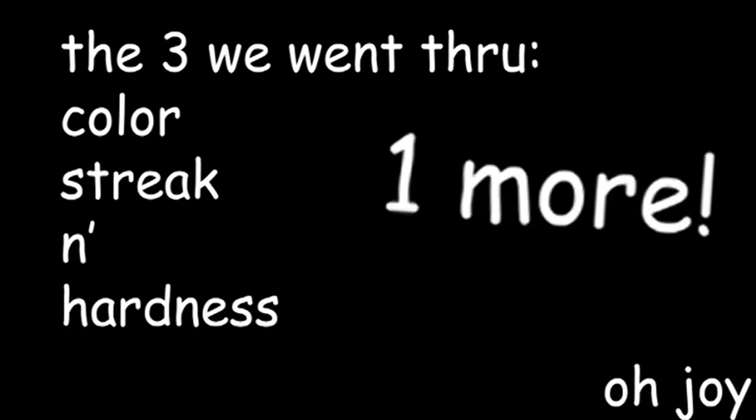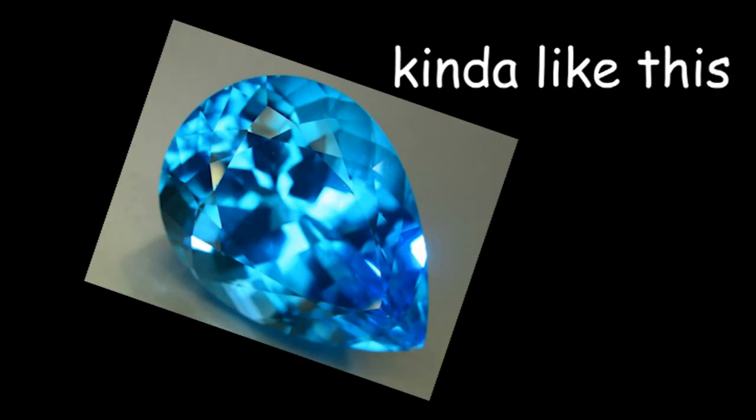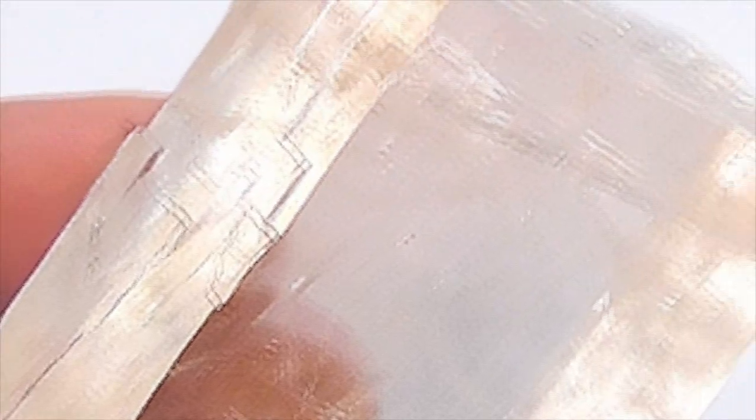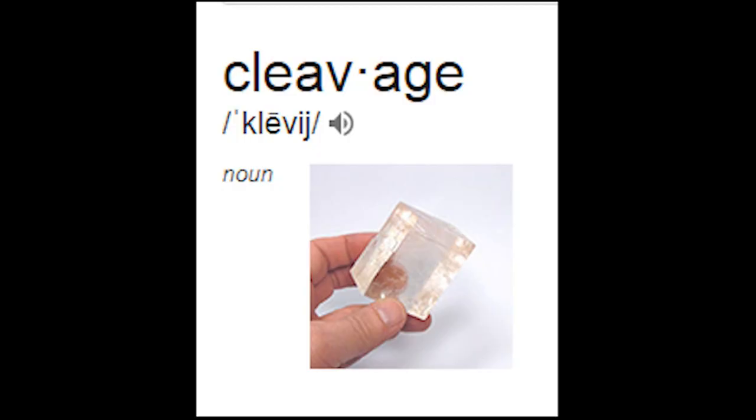So we've gone through three types of mineral properties so far: color, streak, and hardness, but there's still one more that I would like to mention. Well, it's actually two, but they kinda go hand in hand. The first one is called cleavage. When a mineral exhibits cleavage, that basically means that the mineral has some nice, smooth, straight edges. I mean, take calcite, for example. If you check out those right angles, that's basically the definition of cleavage.